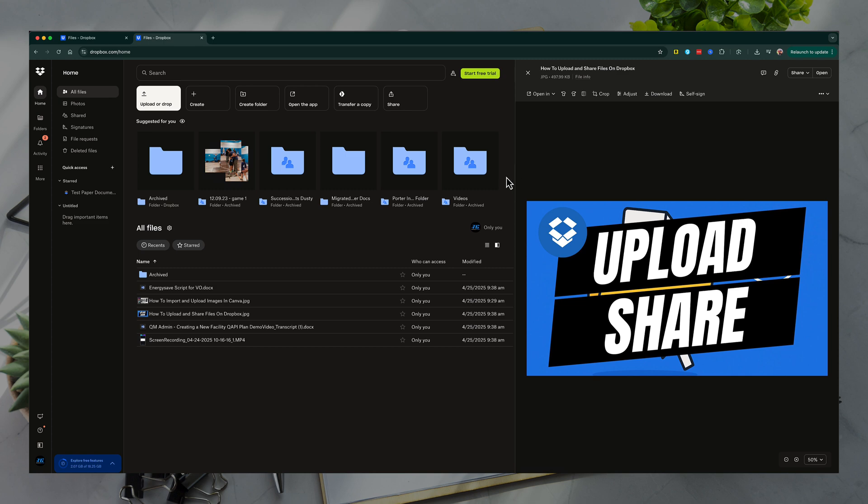That's it. That is how you upload and share files within Dropbox. If you have any questions, put those down below. Hopefully this helped, and I'll see you guys in the next video. Thank you.